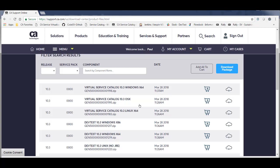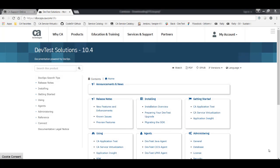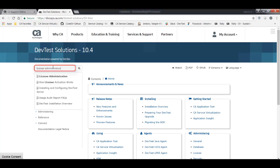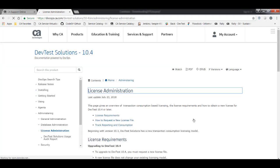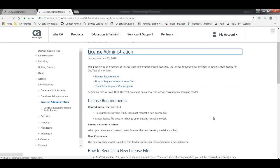To do that, just open a browser and go to docops.ca.com/DTS for DevTest Solutions, and then search for License Administration, and click that article. And here you can see that there are detailed steps for requesting a license.